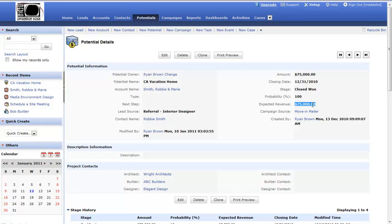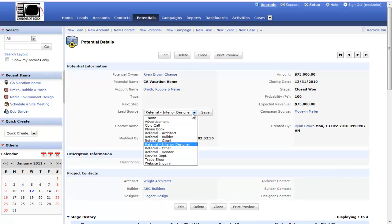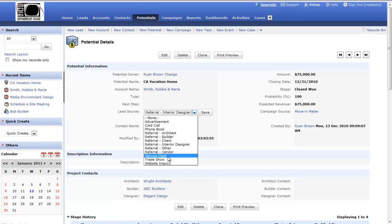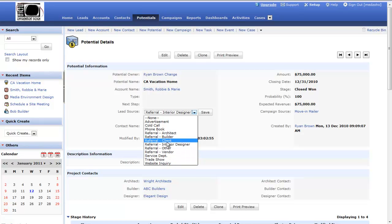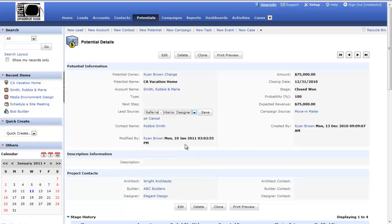I can track what campaign source this potential came from. I can look to a lead source, whether it was a referral from an interior designer, or whether it was a trade show, or a service department, or referral from one of my business partners. Maybe it was based on an advertisement or a cold call, or they called you out of the phone book. This allows me to track what the lead source is for the potential.